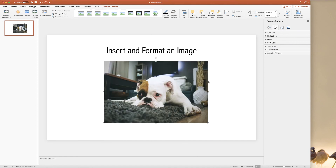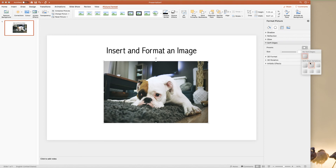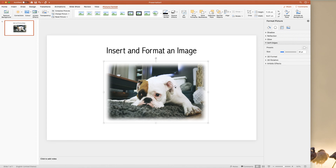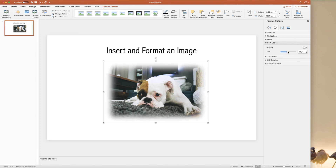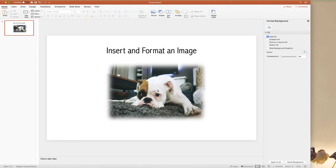If you want your image to blend in a little bit more with your slide you can use soft edges. Click on soft edges and a number of presets will appear. Select one and you can see that your image now has a very soft edge, which you can further adjust using the slider. Click off and you can see how your image will look in your slide.